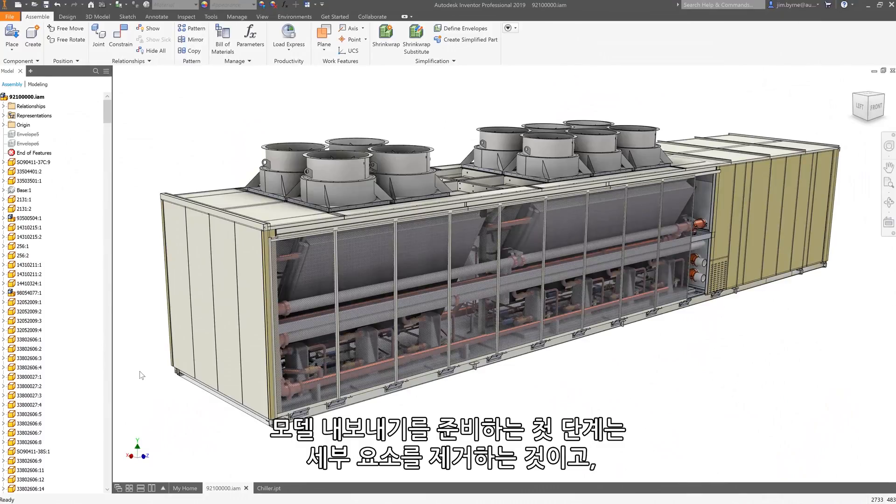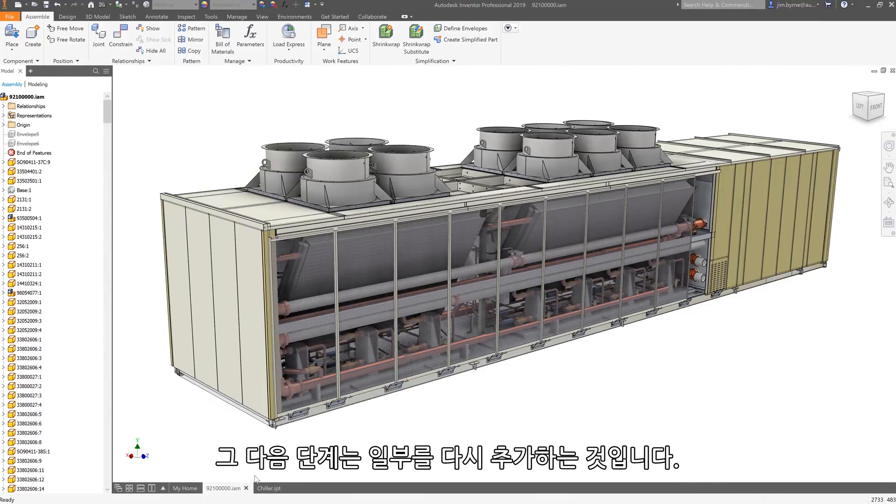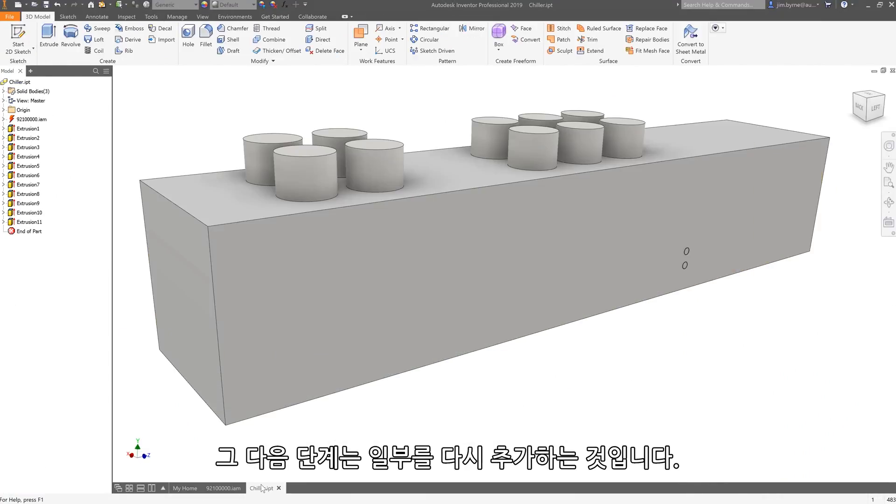While the first step in preparing your model for export is removing detail, this next step is about adding some back in.